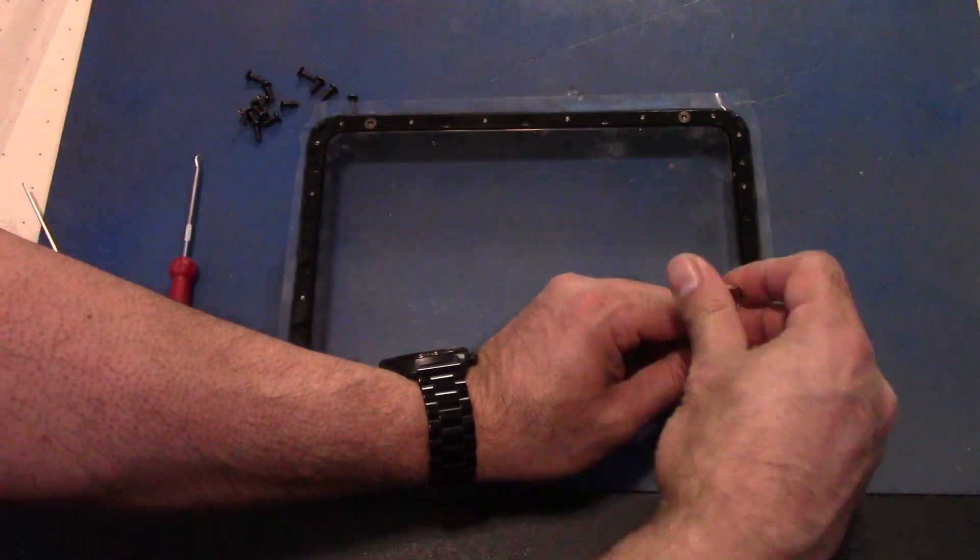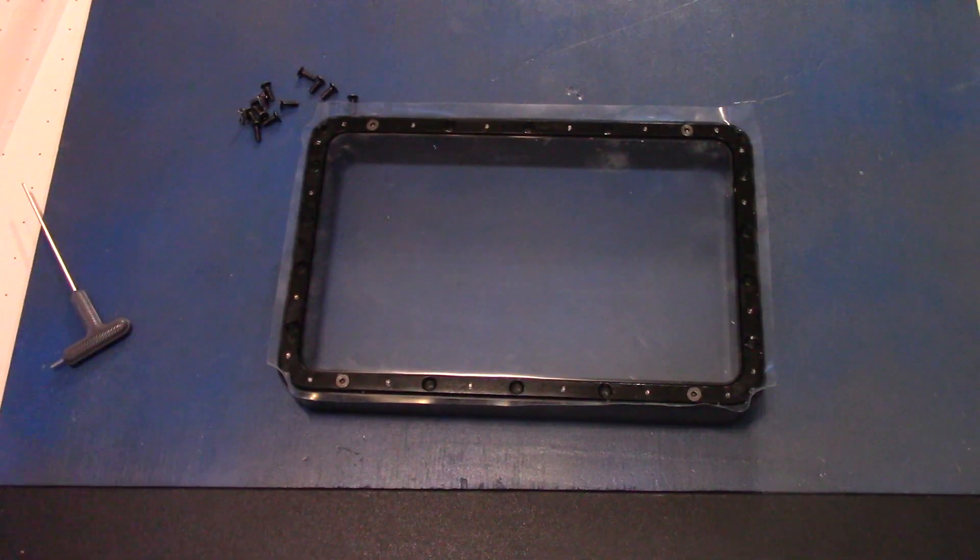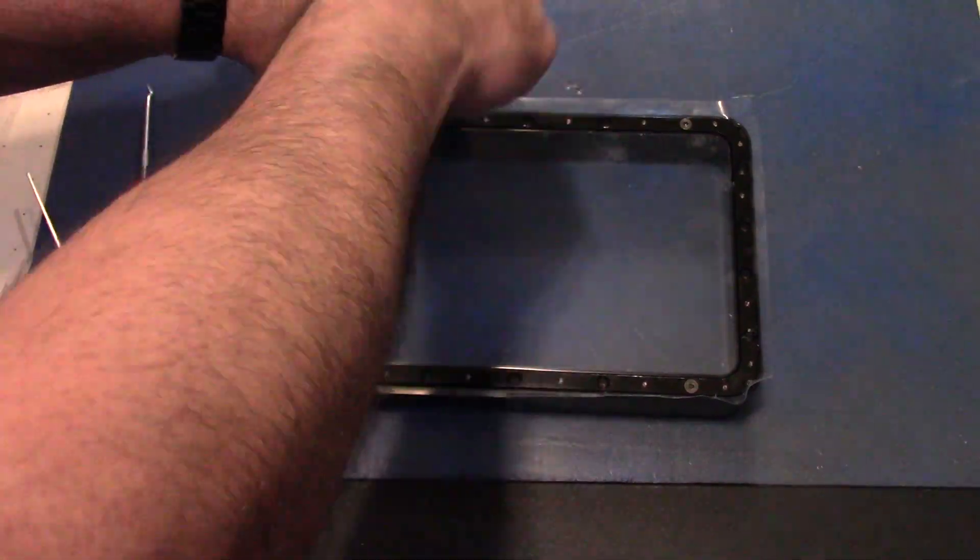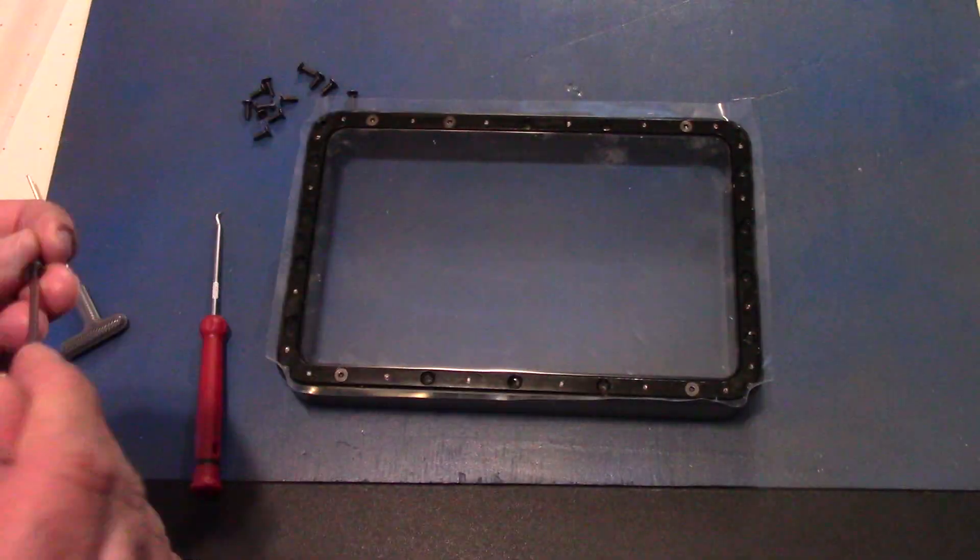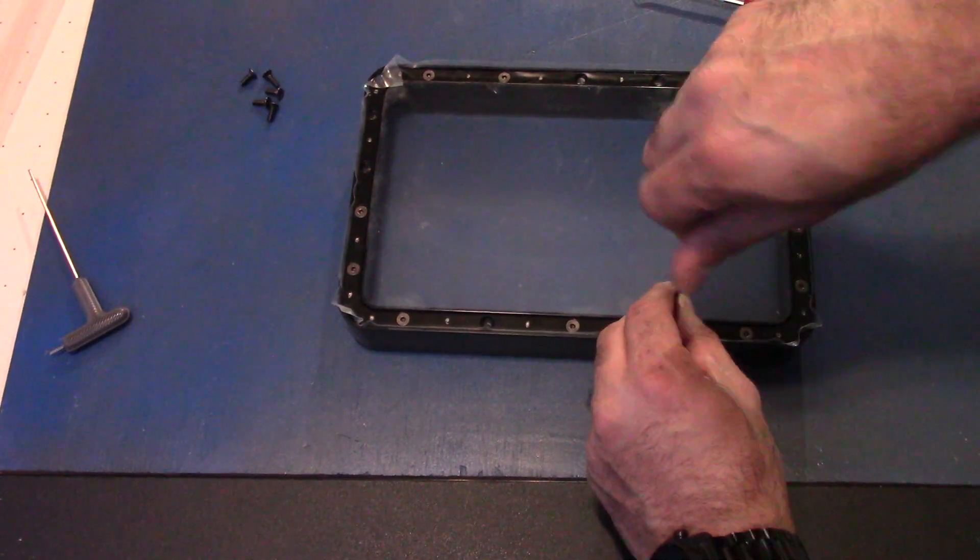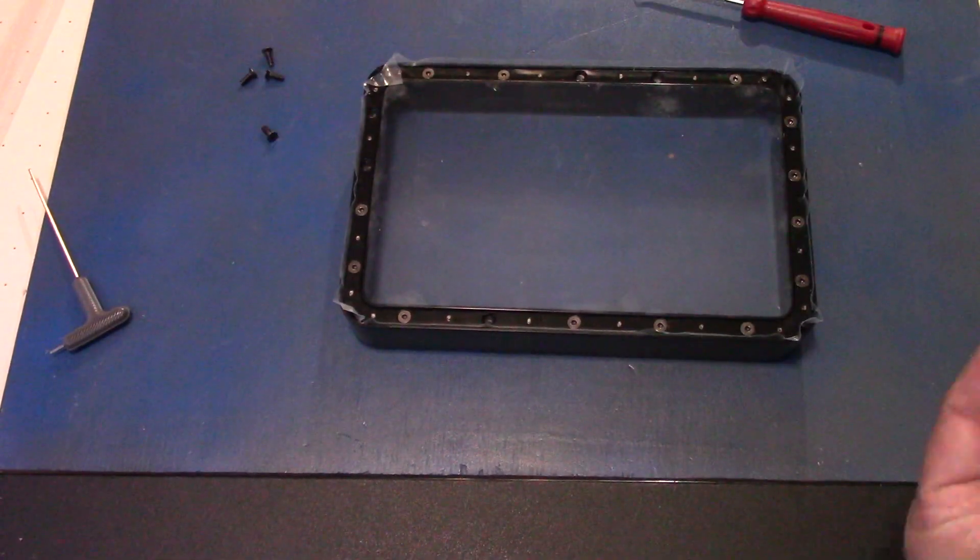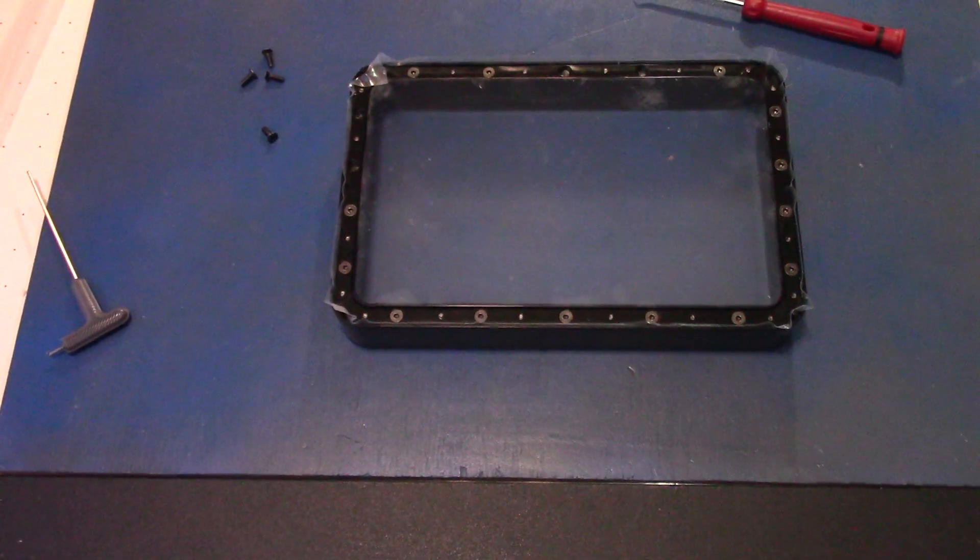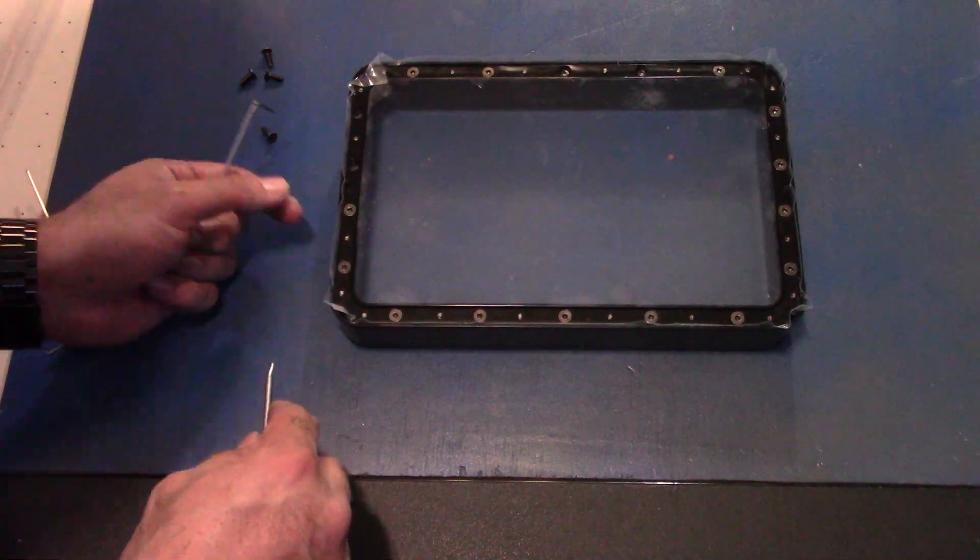Again, balance everything out. Don't let one side be more tight than the other. Tighten everything at the end. Just place them all in and then go over everything and make sure everything is really, really nice and tight.